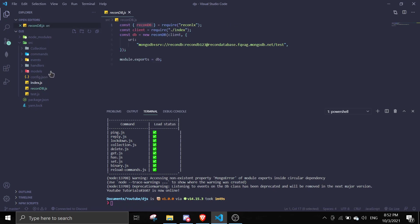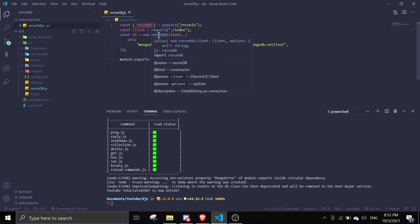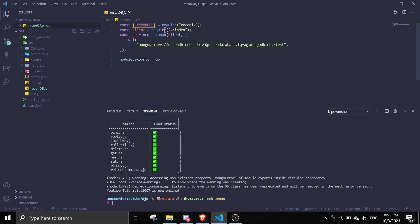And then next we can just do const db equals new recondb, which is we're invoking the new for our constructor over here. And then for the first argument you're going to pass in client.